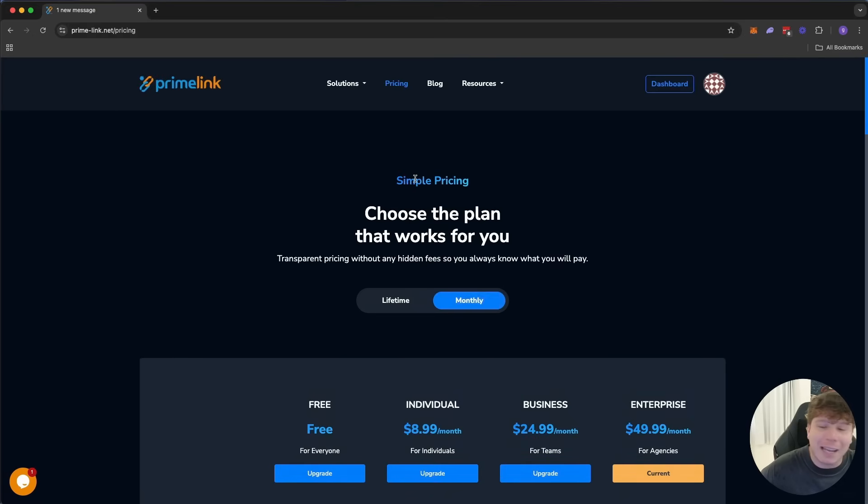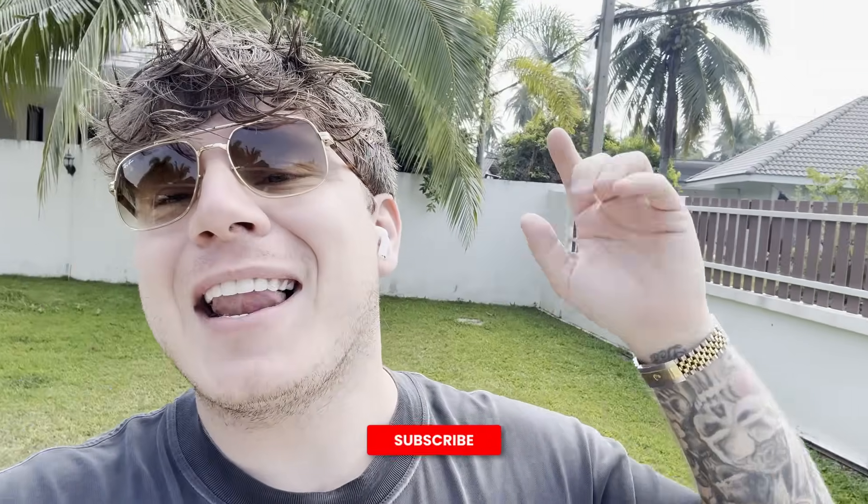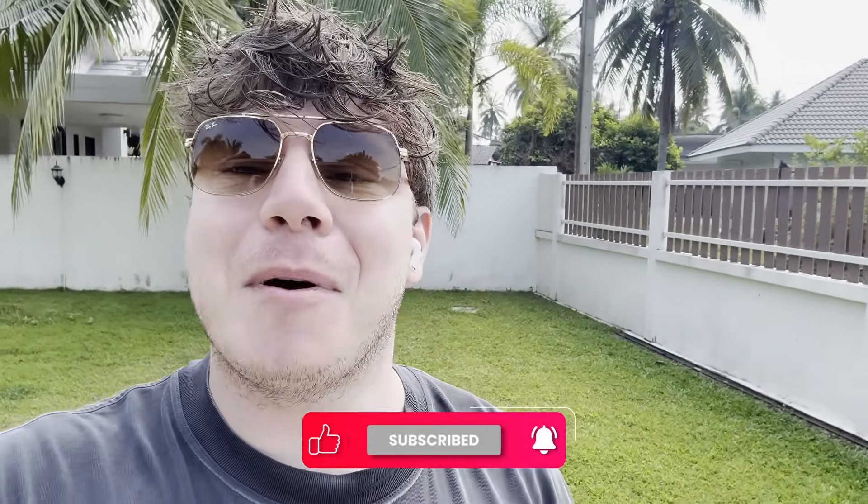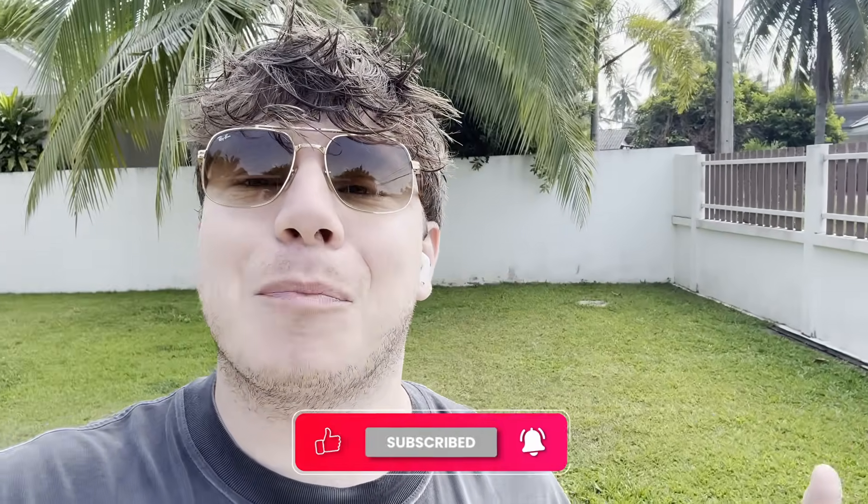There you go, guys. Do me a massive favor: hit that like button, hit subscribe and the bell notification. I've been using Primelink for so long, I cannot complain because my business has grown insanely. Yours should too.